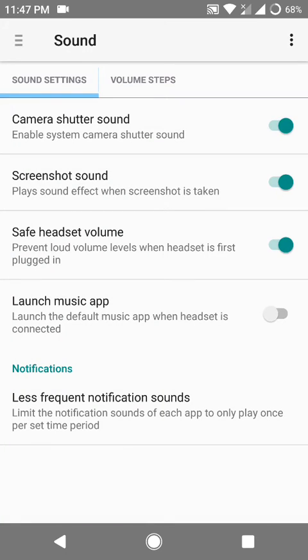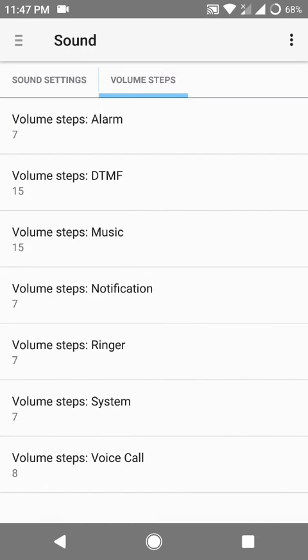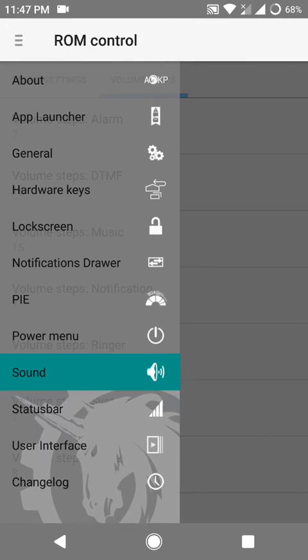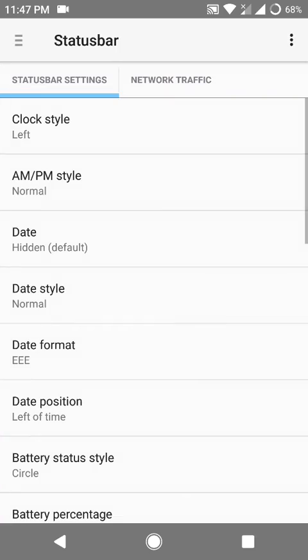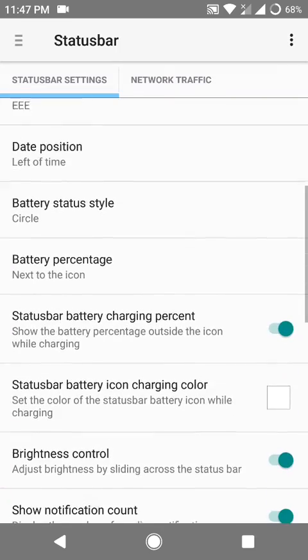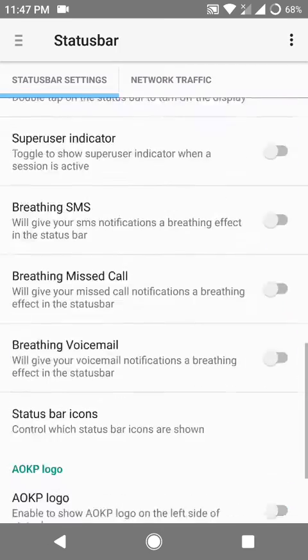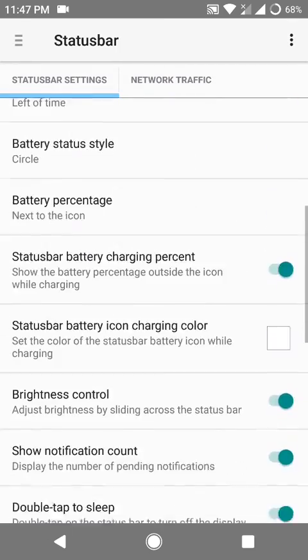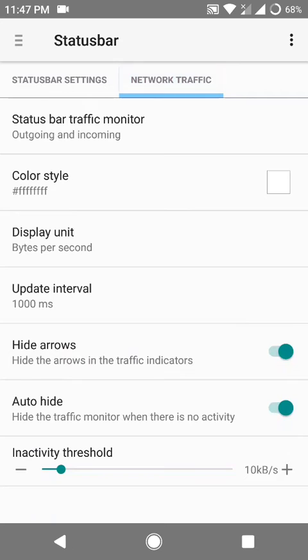The ROM itself does not support double tap to wake out of the box. So you'll have to flash the kernel separately if you want to enable double tap to wake.